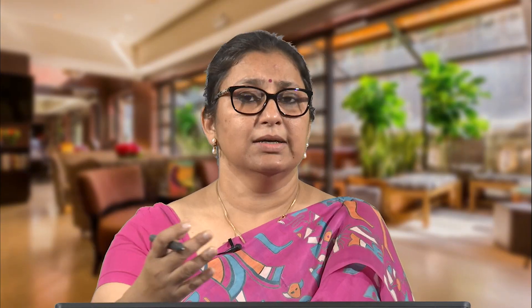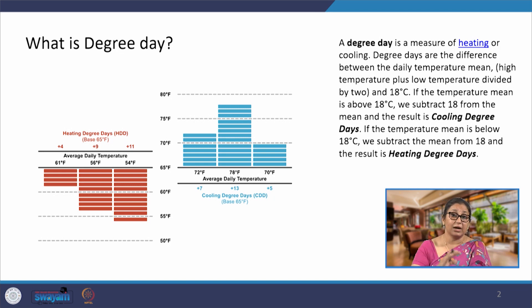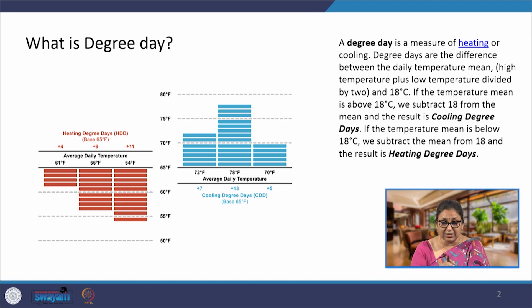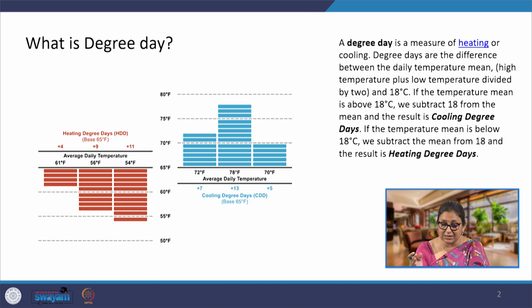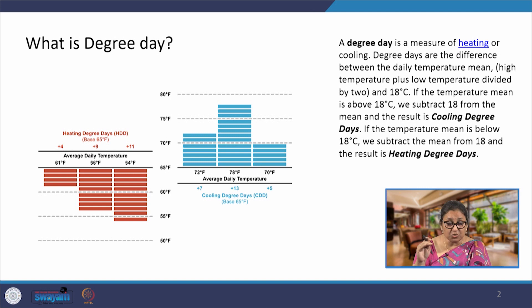We are looking only at the HVAC system, which is a culprit in the majority of cases. Before I start talking about how the calculations would go, there is some basic terminology we need to understand. The first thing is a degree day — it could be a cooling degree day or a heating degree day. It is essentially a measure of the heating and cooling required in a place. How warm or cold a place is is determined by degree days. We have a benchmark, a standard temperature that varies for different places.